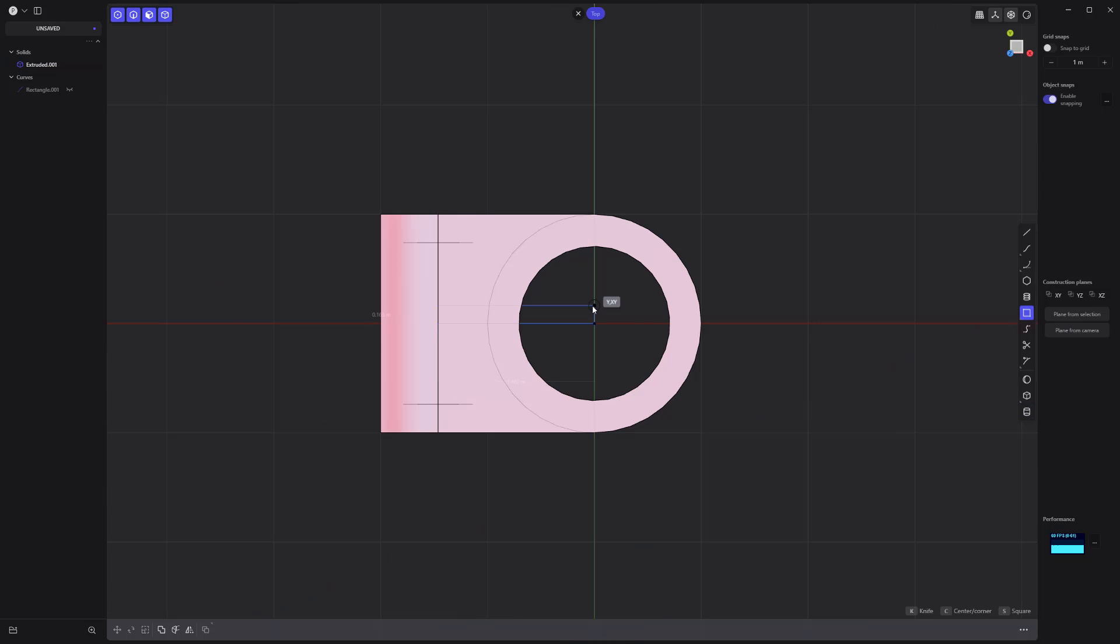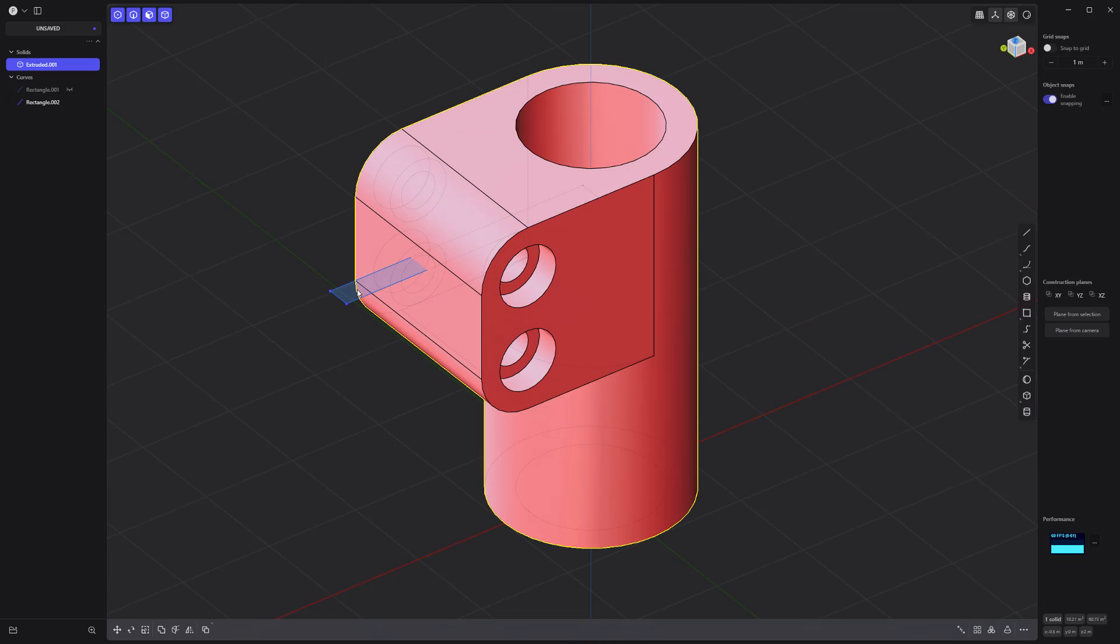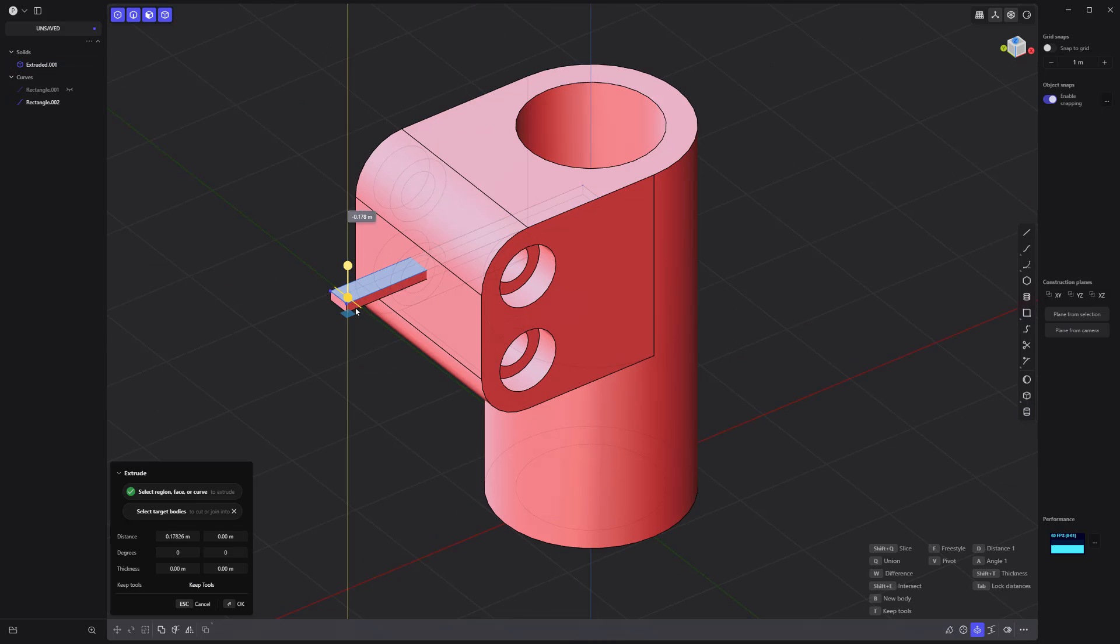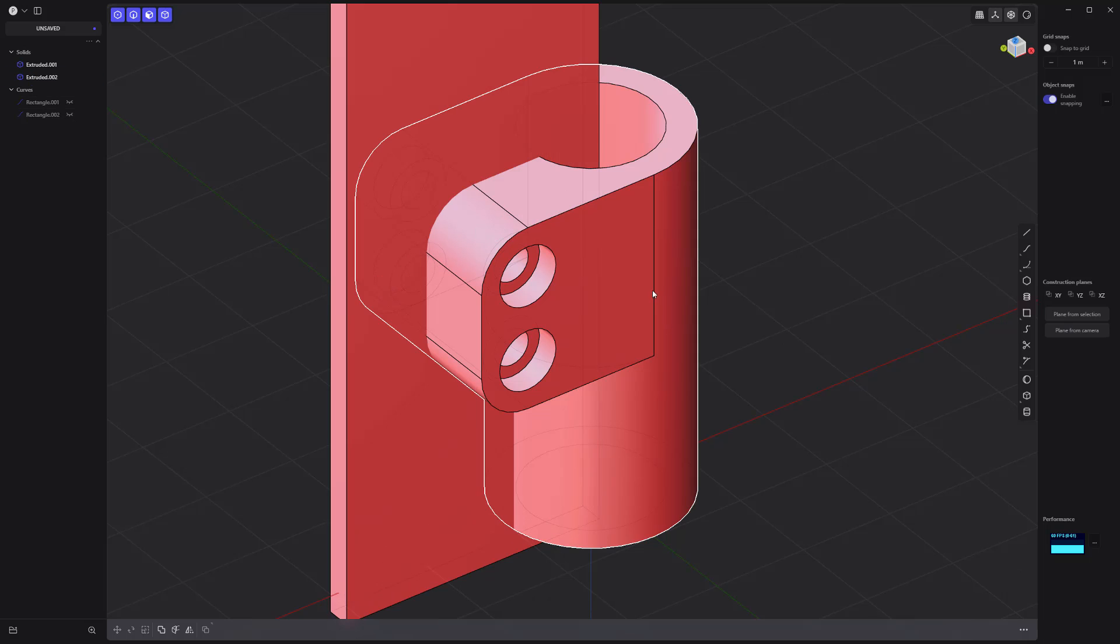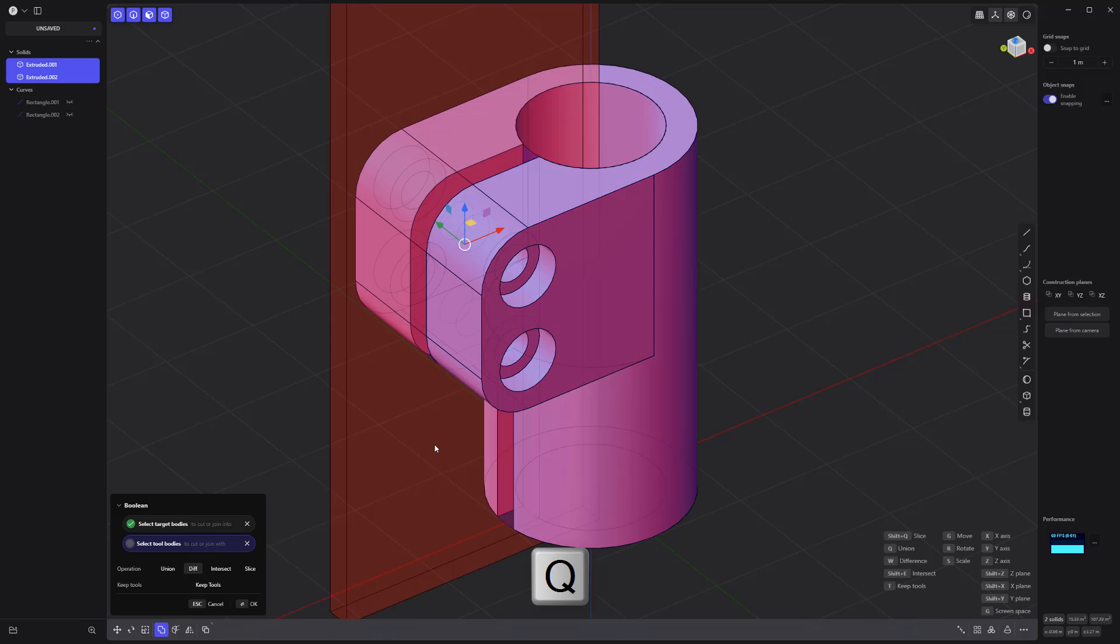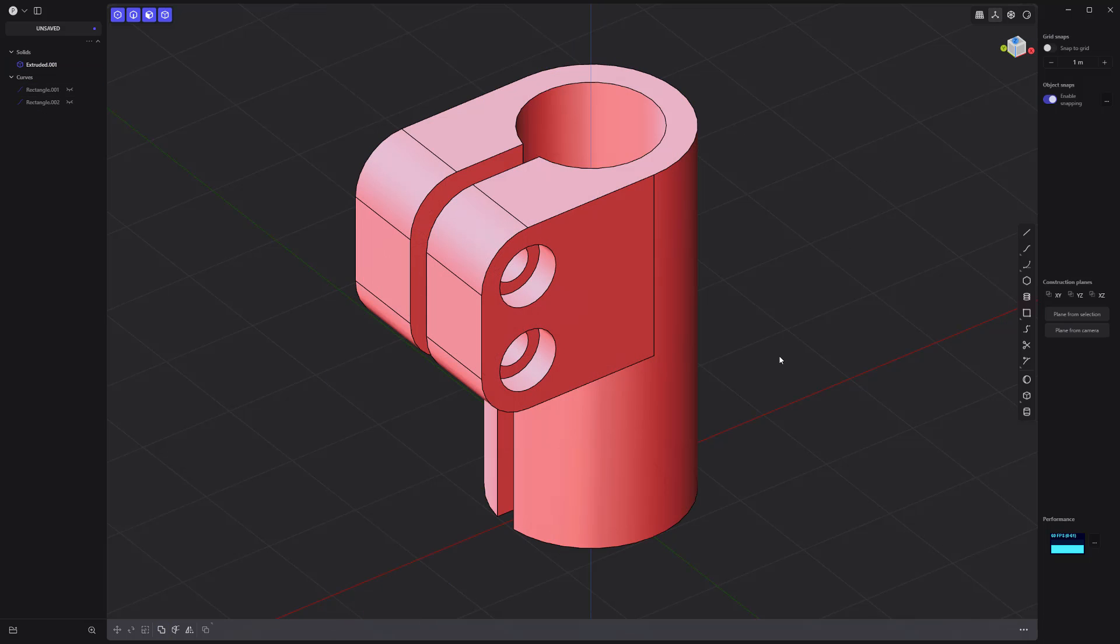Create a new rectangle curve. Extrude the curve with lock distances enabled to make a solid. Then use it to cut into the main solid using a Boolean difference operation.